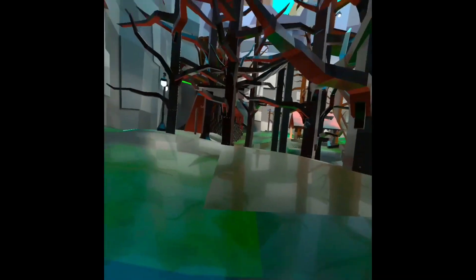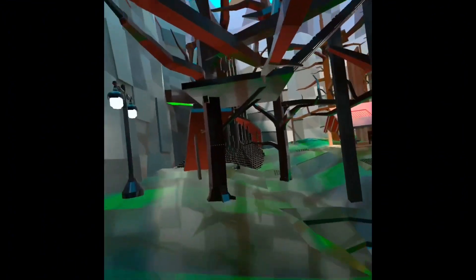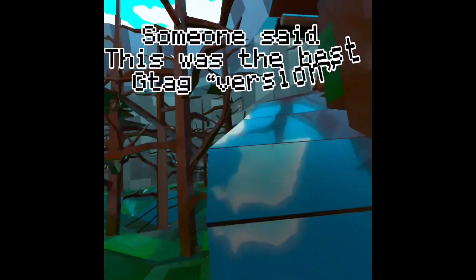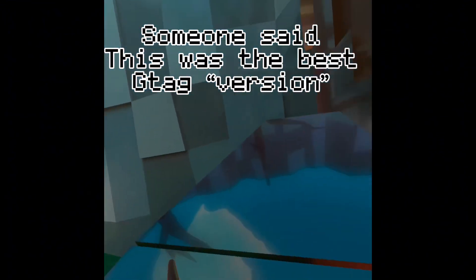This game is awesome. For real though, this is the best version of guerrilla tag.